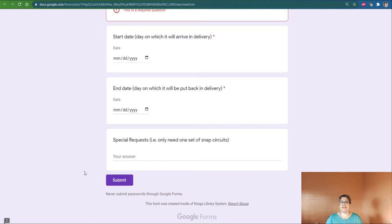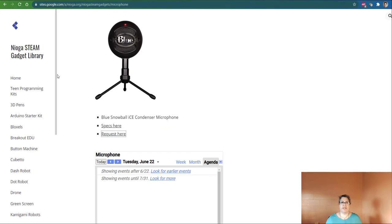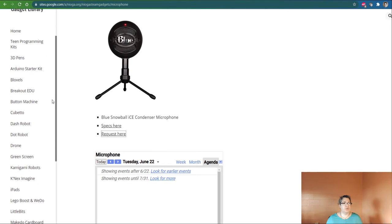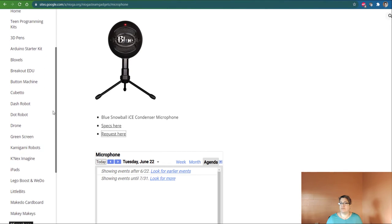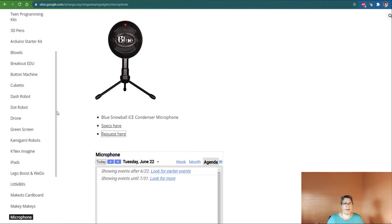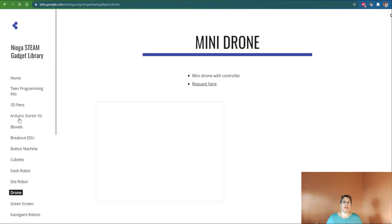That's it. You can request any number. Let me back up here to the library again. You can request any of these with Bloxels, button machines, Cubetto, Dash robots, Dot robots, little drones.